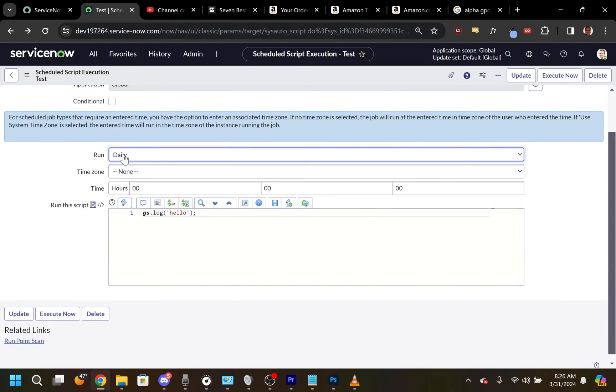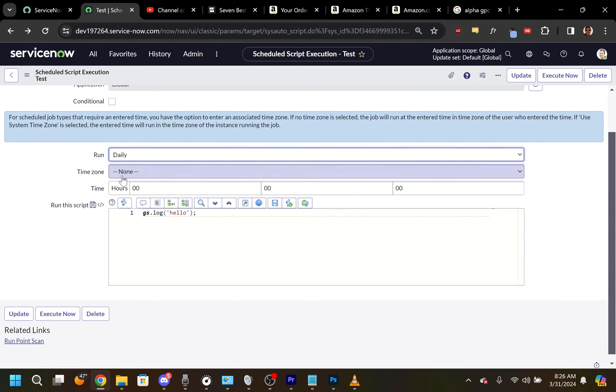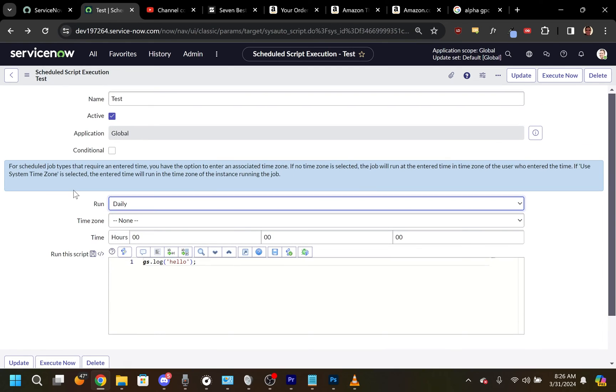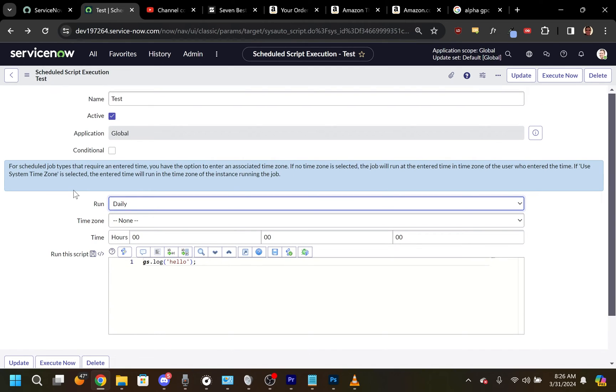Set the Run, Time Zone, and Time parameters to decide when the script will run.